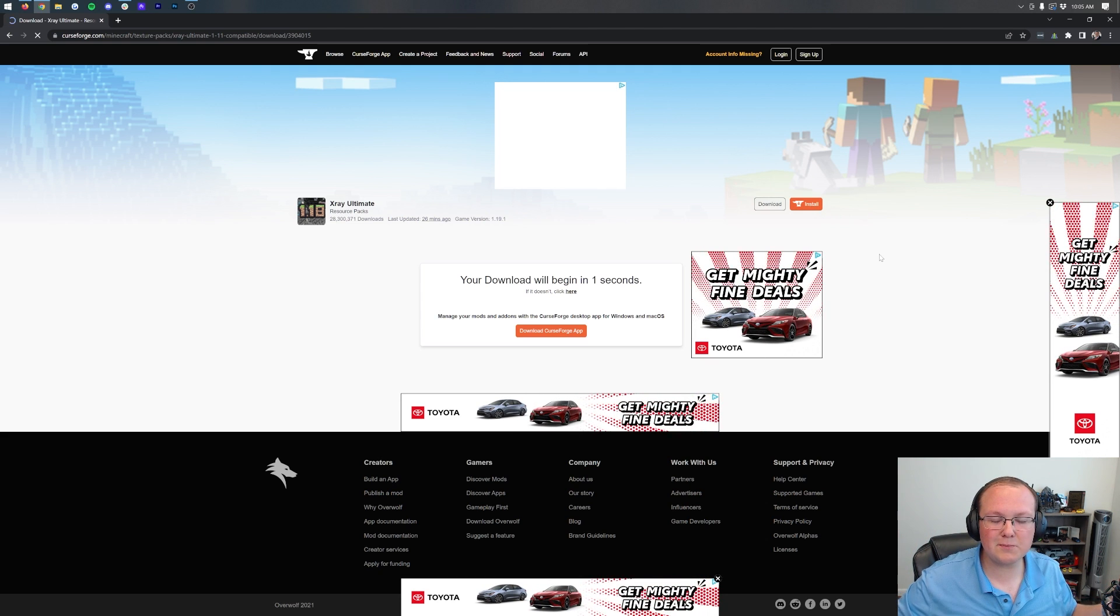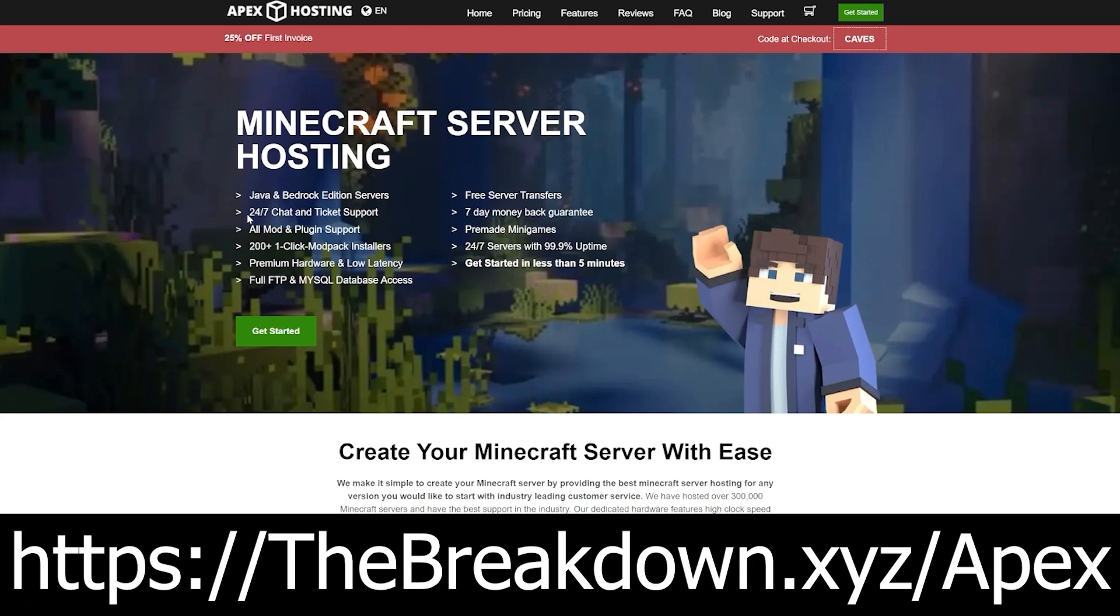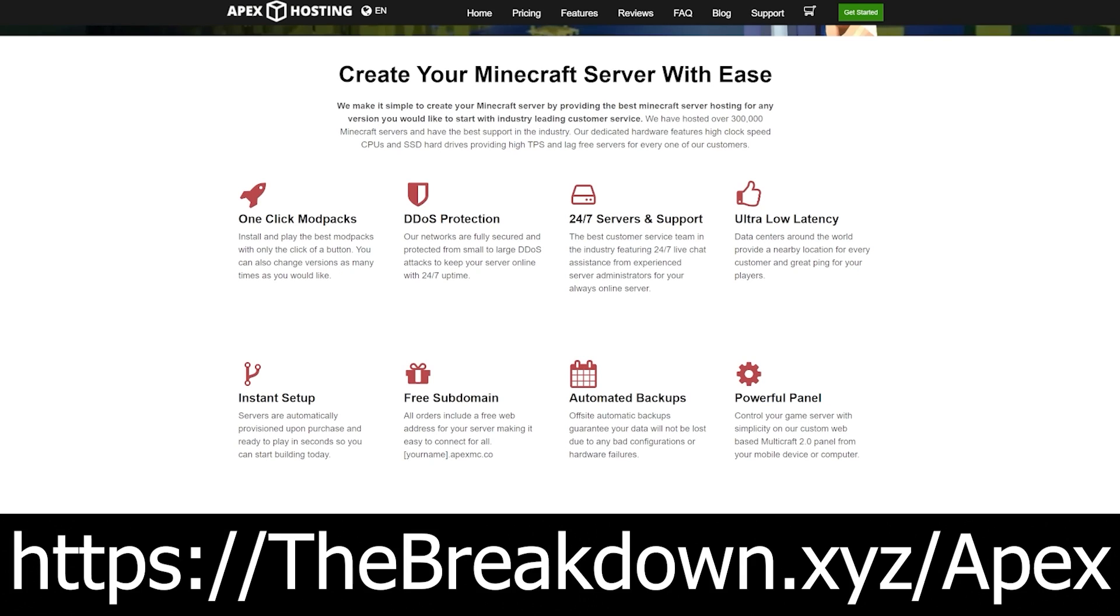While that's downloading, help us with our sponsor, Apex Minecraft Hosting. It's important to note that you cannot use X-Ray on Minecraft servers. Well, you can on some, but most Minecraft servers will get you banned. It's also very easy to block X-Ray on Minecraft servers. For that reason, if you want to use X-Ray on a server, we recommend hosting your own server at Apex Minecraft Hosting. You make the rules.